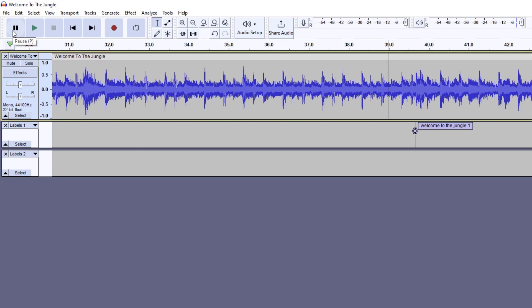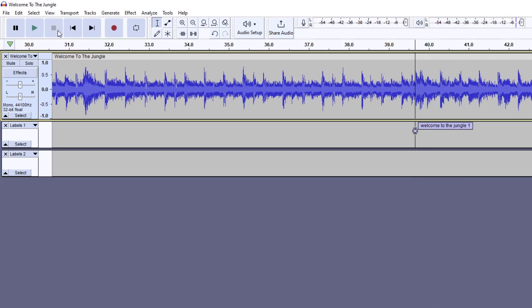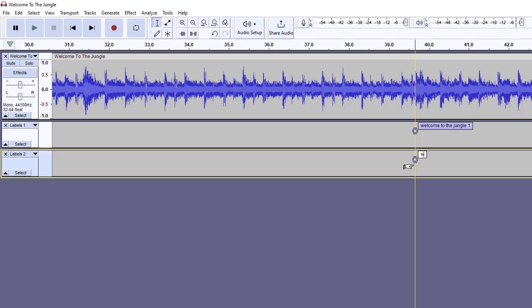I'm going to hit P on the keyboard, and that's going to pause, or you could use the button up here. Anytime you hover over something, whenever you see a letter or keystroke combination, that means you can use that keyboard equivalent as well. I'm going to play and then stop it right as it gets to the 'Welcome to the Jungle' part. You can see that's where it starts, so you'd come down here into your label track, click your mouse button, and then just start typing.